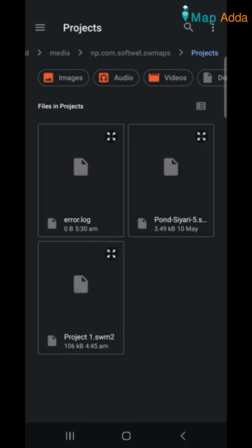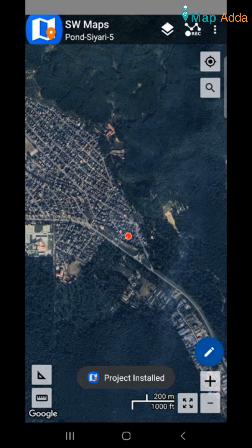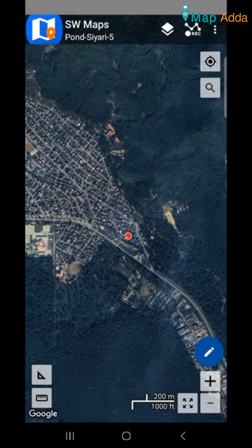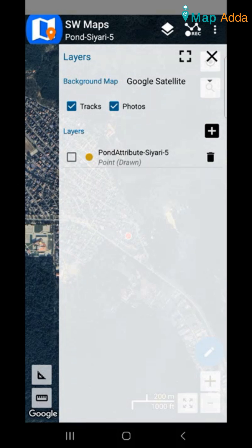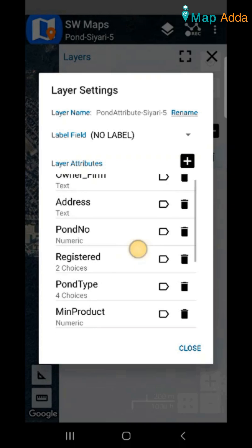Then I will be going to this, this is the project that I want to load here, just select it. You can see that it has written install project. Now the name has also been changed. Now I can go to the layers and I can see the attributes that are present here.